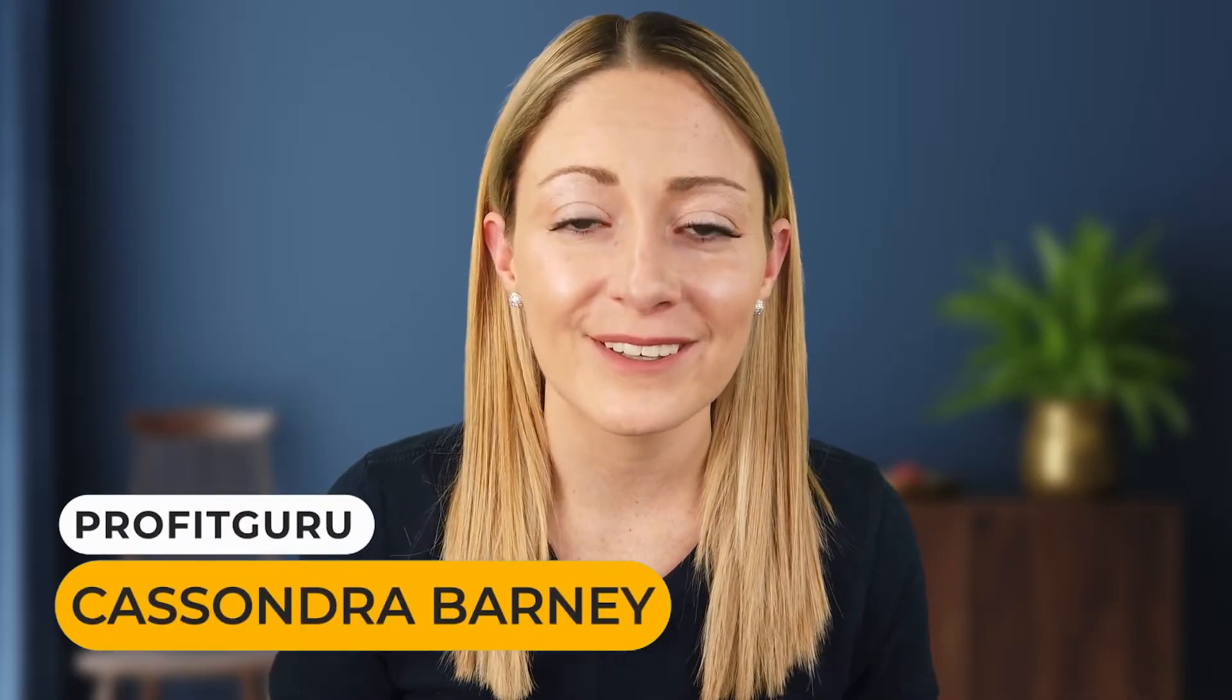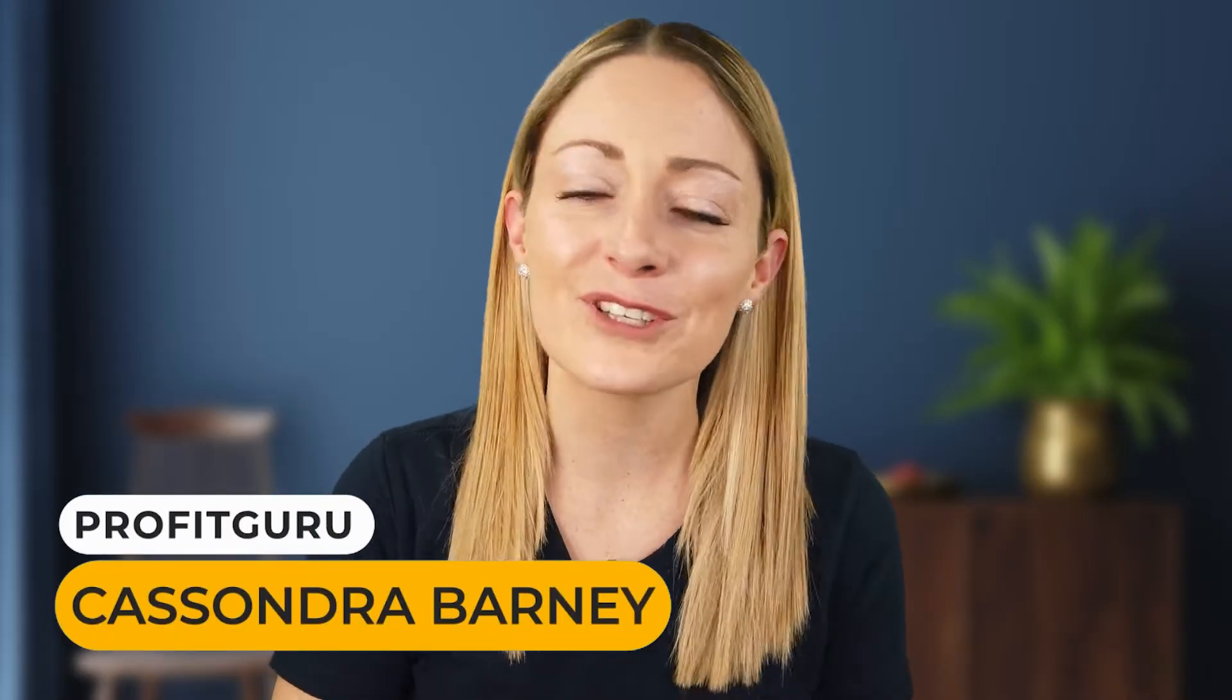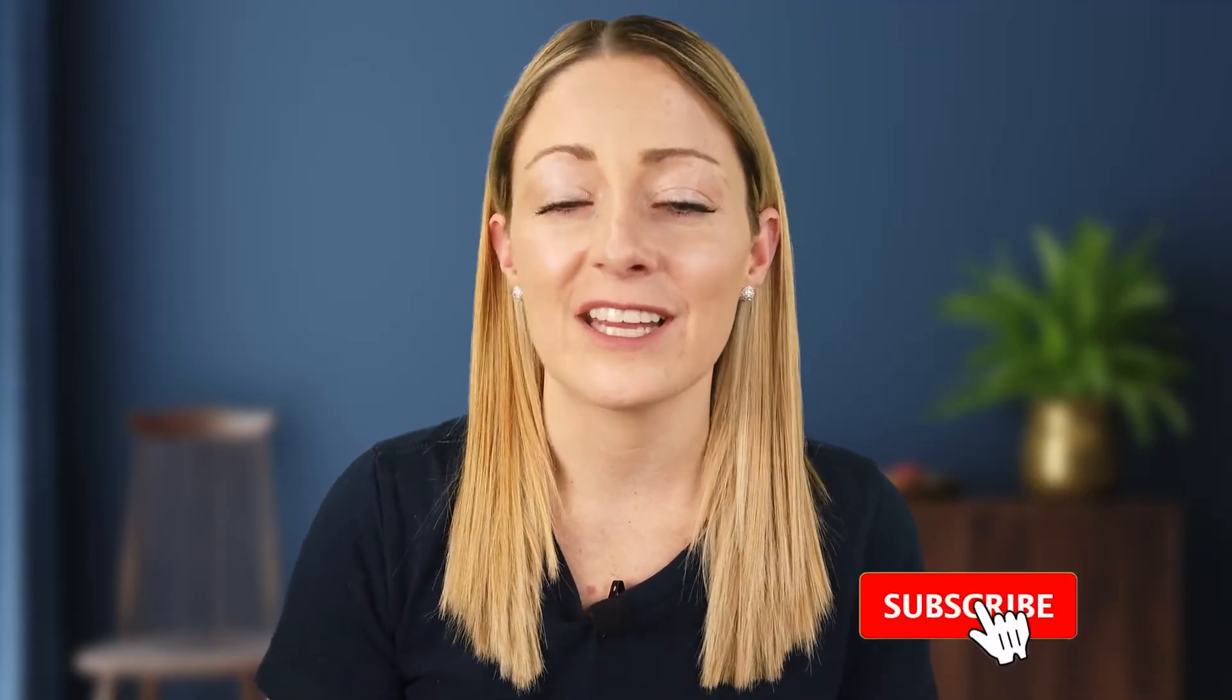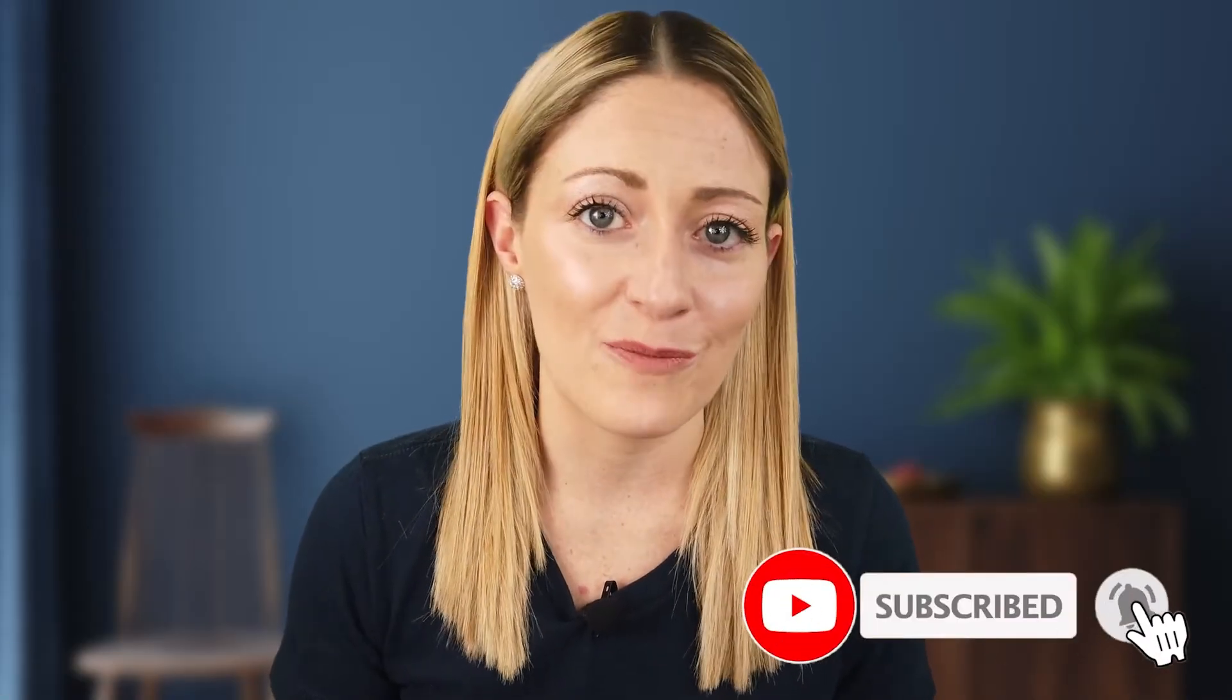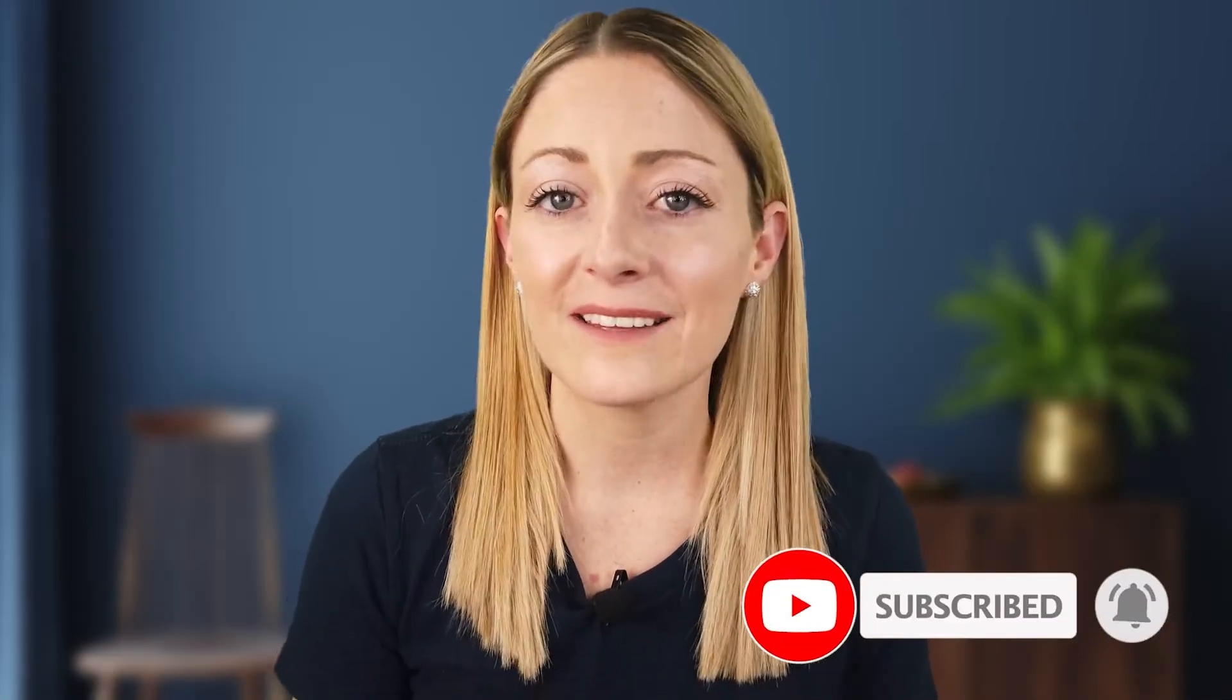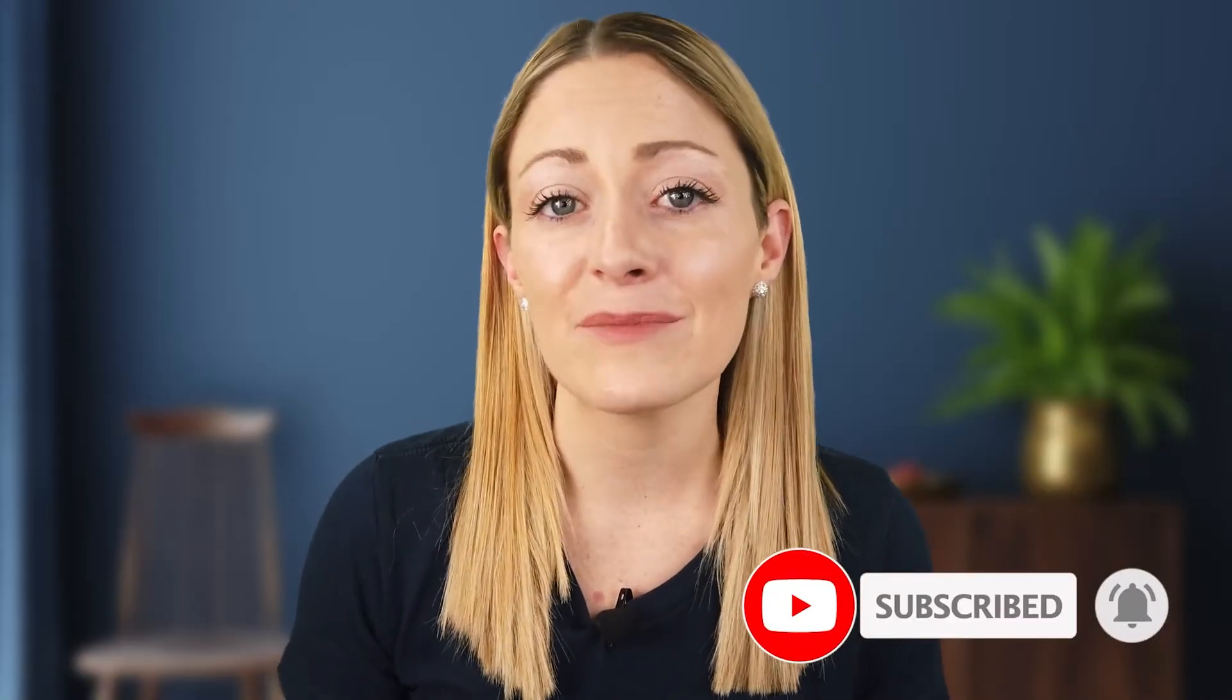But first I'm Cassandra with Profit Guru and on this channel it is the only channel that you need for everything Amazon FBA related. I am here every single week for you explaining how to sell on Amazon and how to scale that business. So if you're not, make sure that you're subscribed to this channel and if you are I appreciate you so much. Show me some love down below in the comments and let me know how long you've been here with me on Profit Guru.